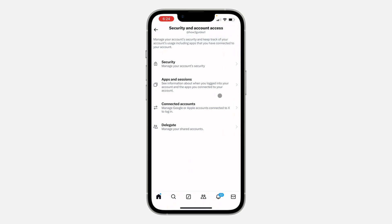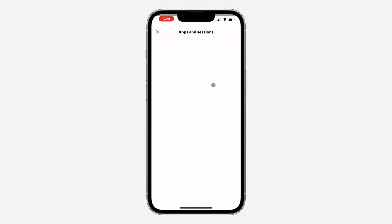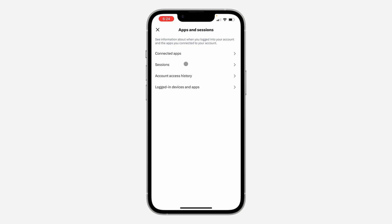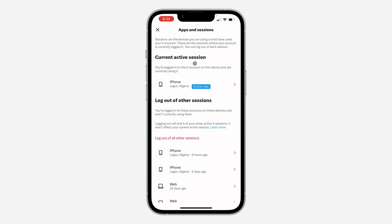After that, click on apps and sessions. Once you click on it, it's going to load for a few seconds and now you need to click on sessions.